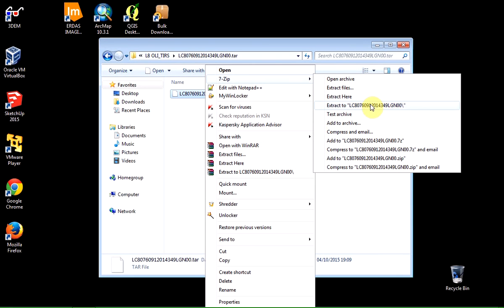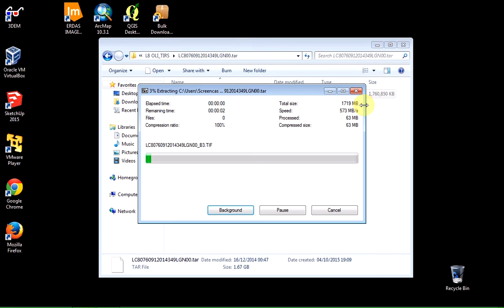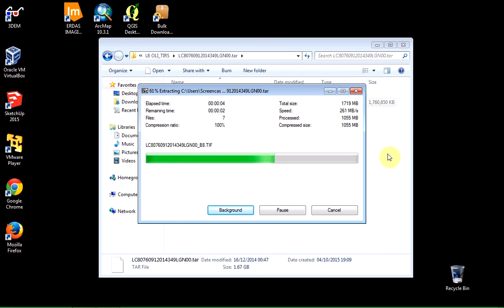And this long folder name is actually the original identification name for that particular image scene. And it shouldn't take too long because it's all already kind of uncompressed what's inside that .tar file. It's basically just glued them together.